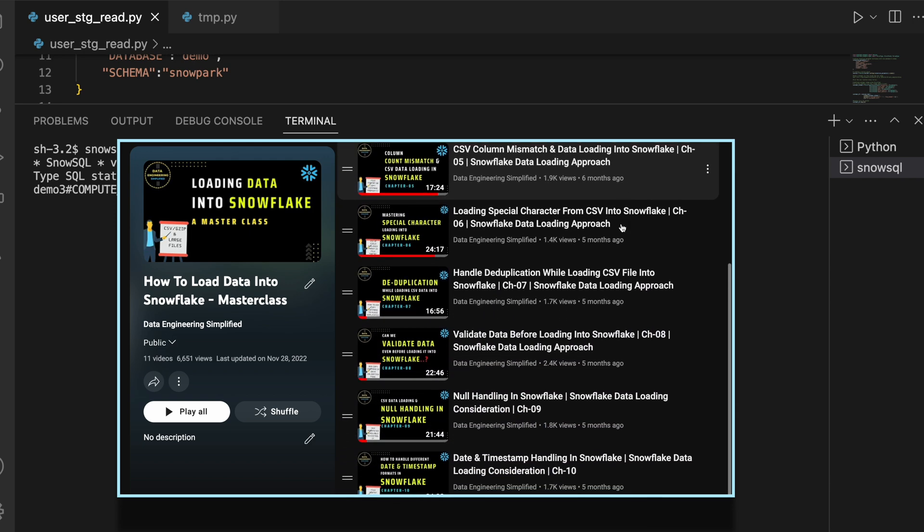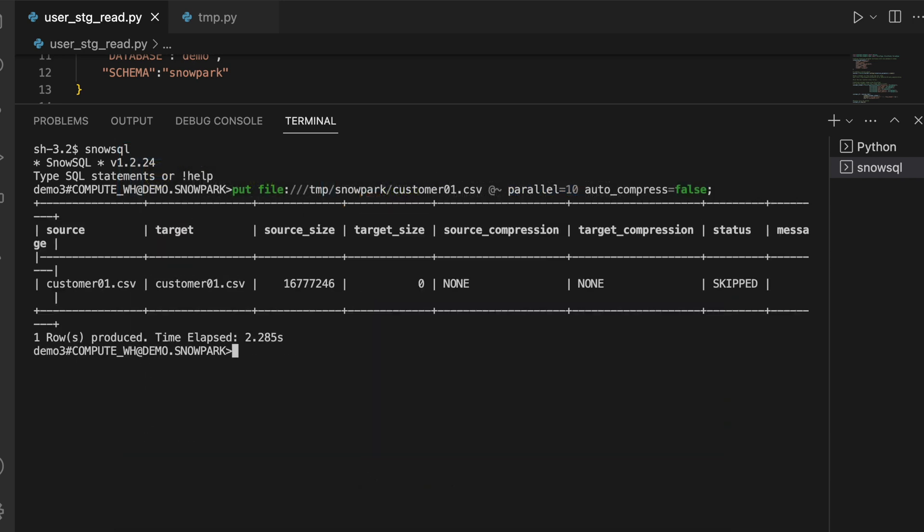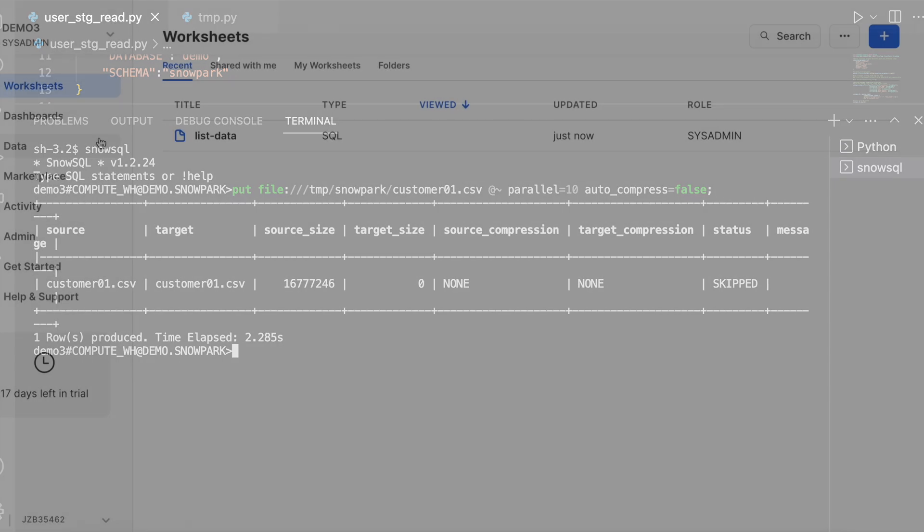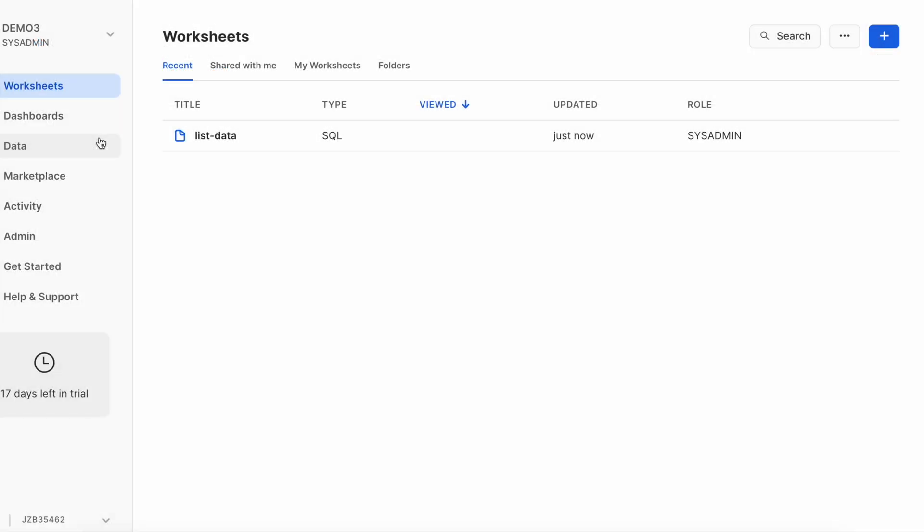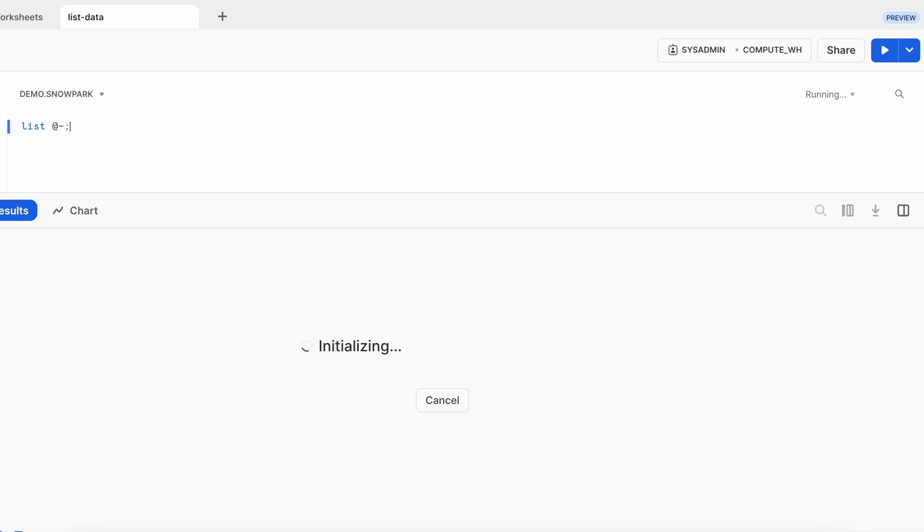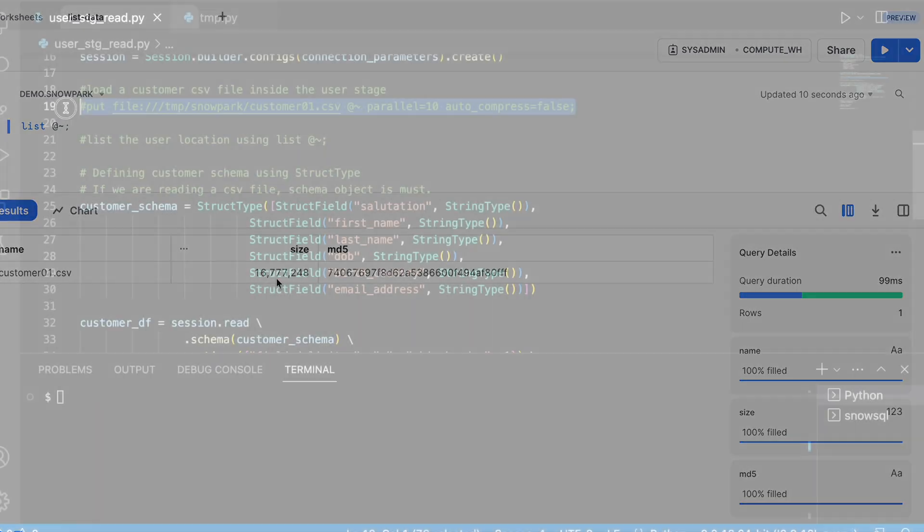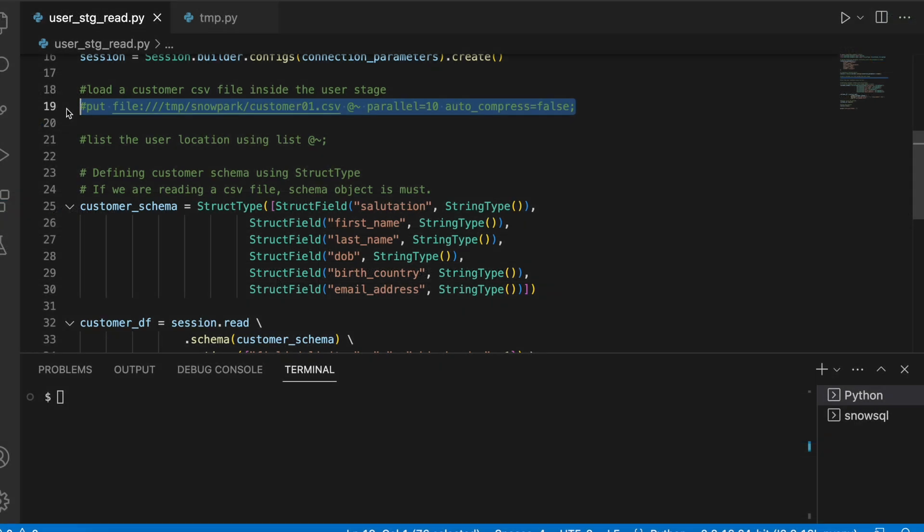Now my data got uploaded. I am here in my Snowsite web UI and this is my demo_3 user. Let's go and quickly list the file which we just uploaded. I can see I have a file of roughly 16 MB.